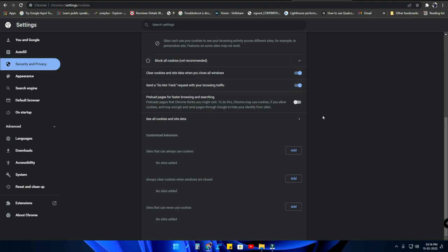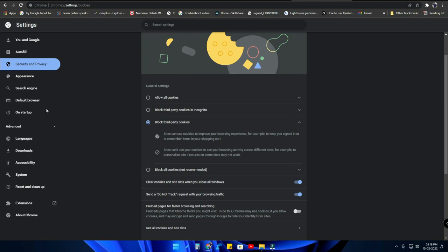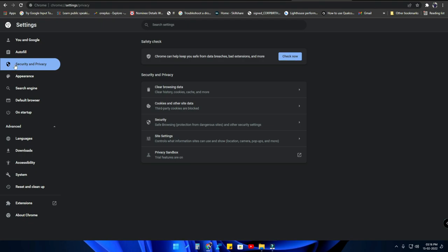If you close the Google Chrome browser, it will sign out all your signed-in accounts, which is more secure. So just enable that option as well — it's a great thing when closing Chrome. Also block third-party cookies. Next, in the same Security and Privacy settings, go to Site Settings.